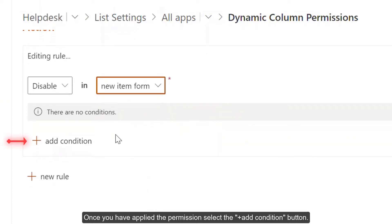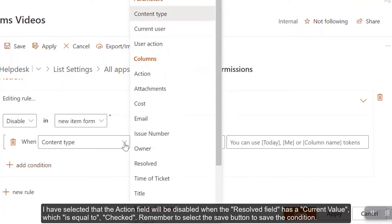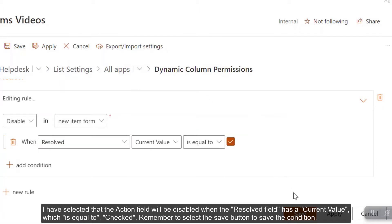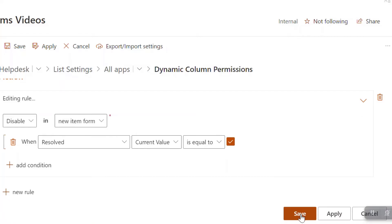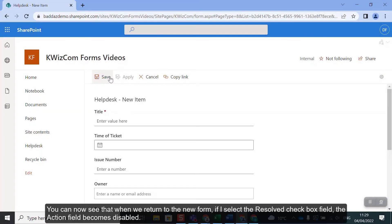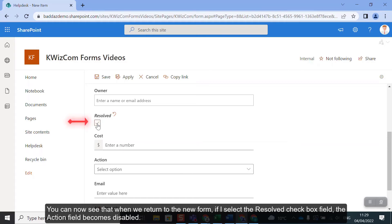I have selected that the action field will be disabled when the Resolved field has a current value which is equal to checked. Remember to select the Save button to save the condition. You can now see that when we return to the new form, if I select the Resolve checkbox field, the action field becomes disabled.